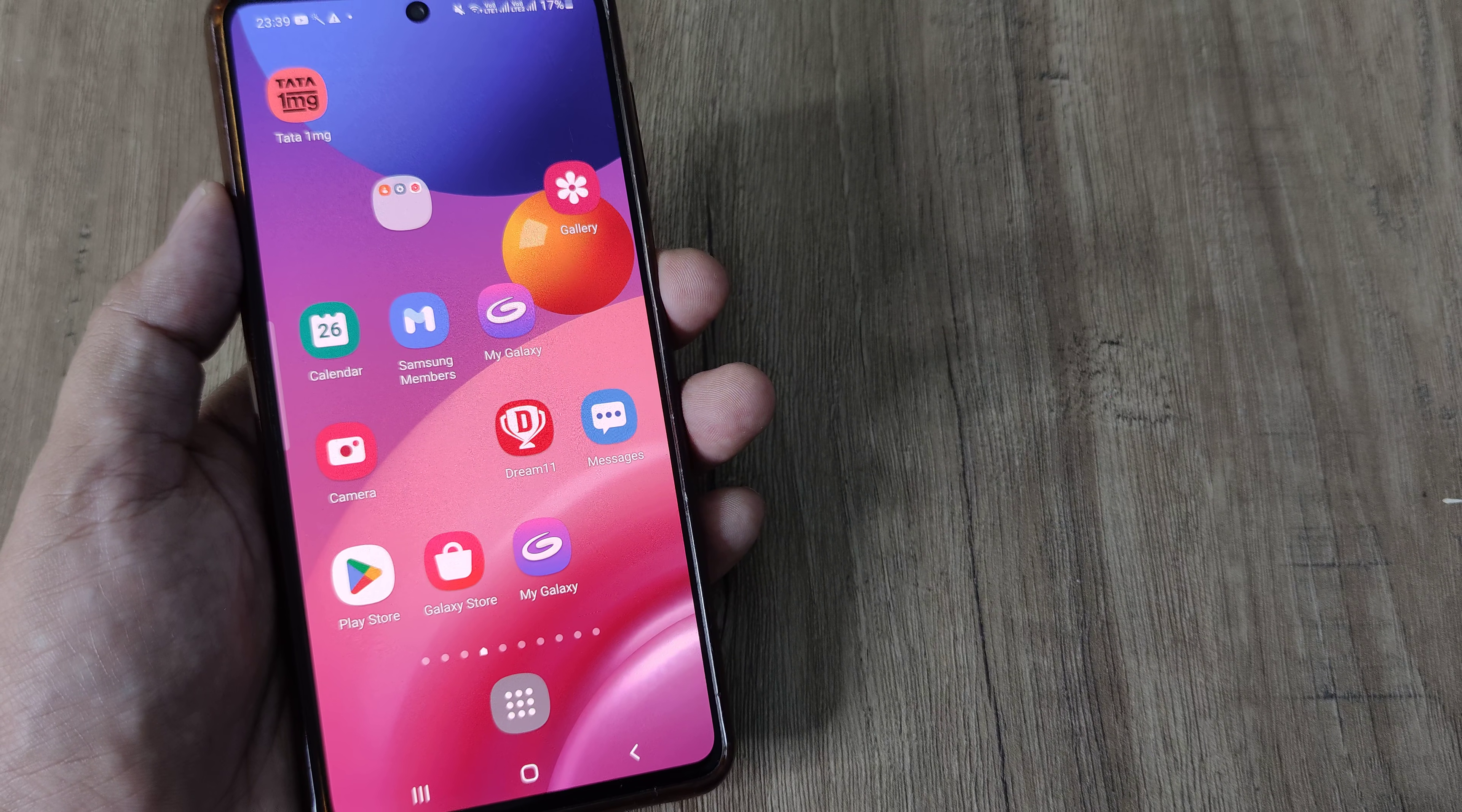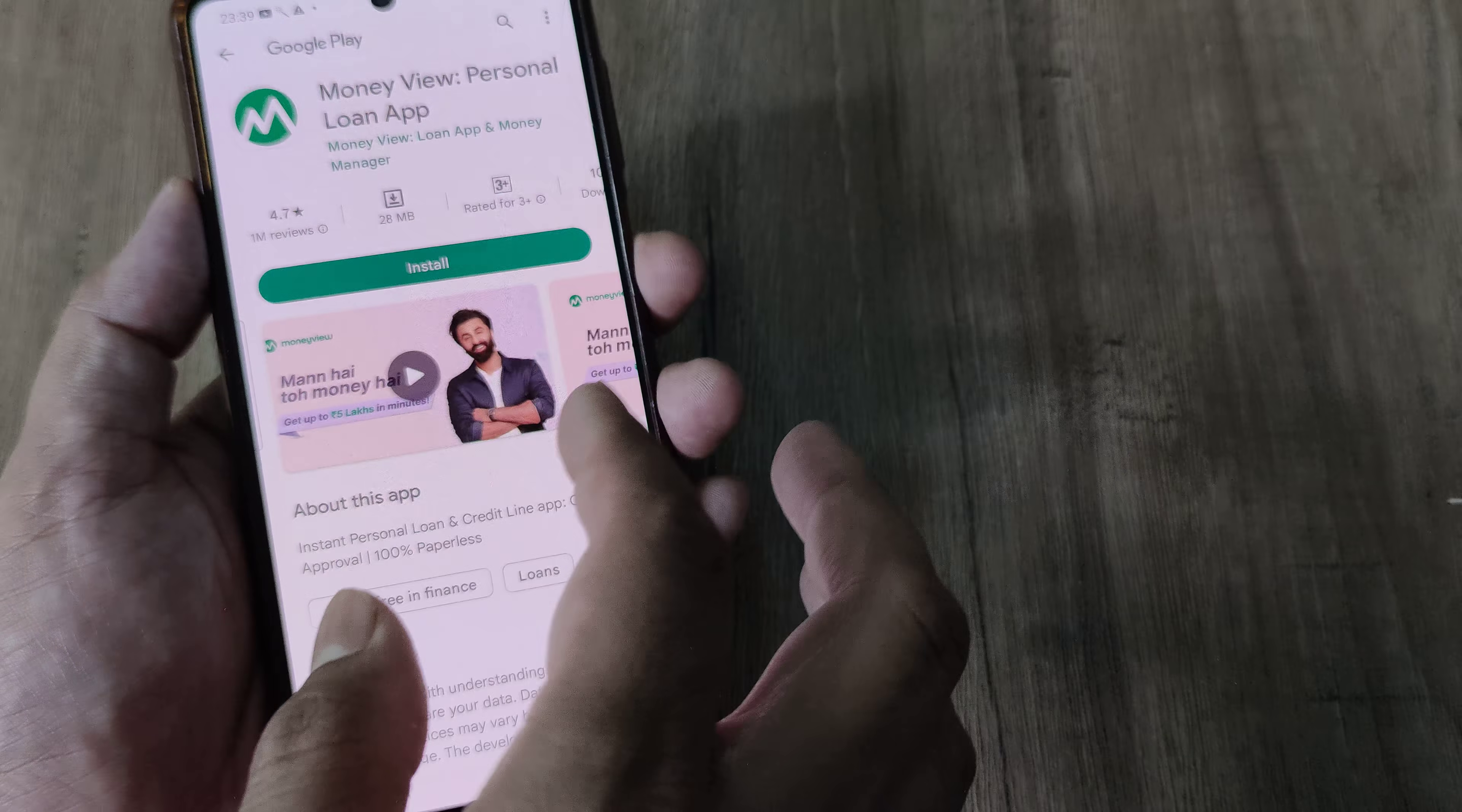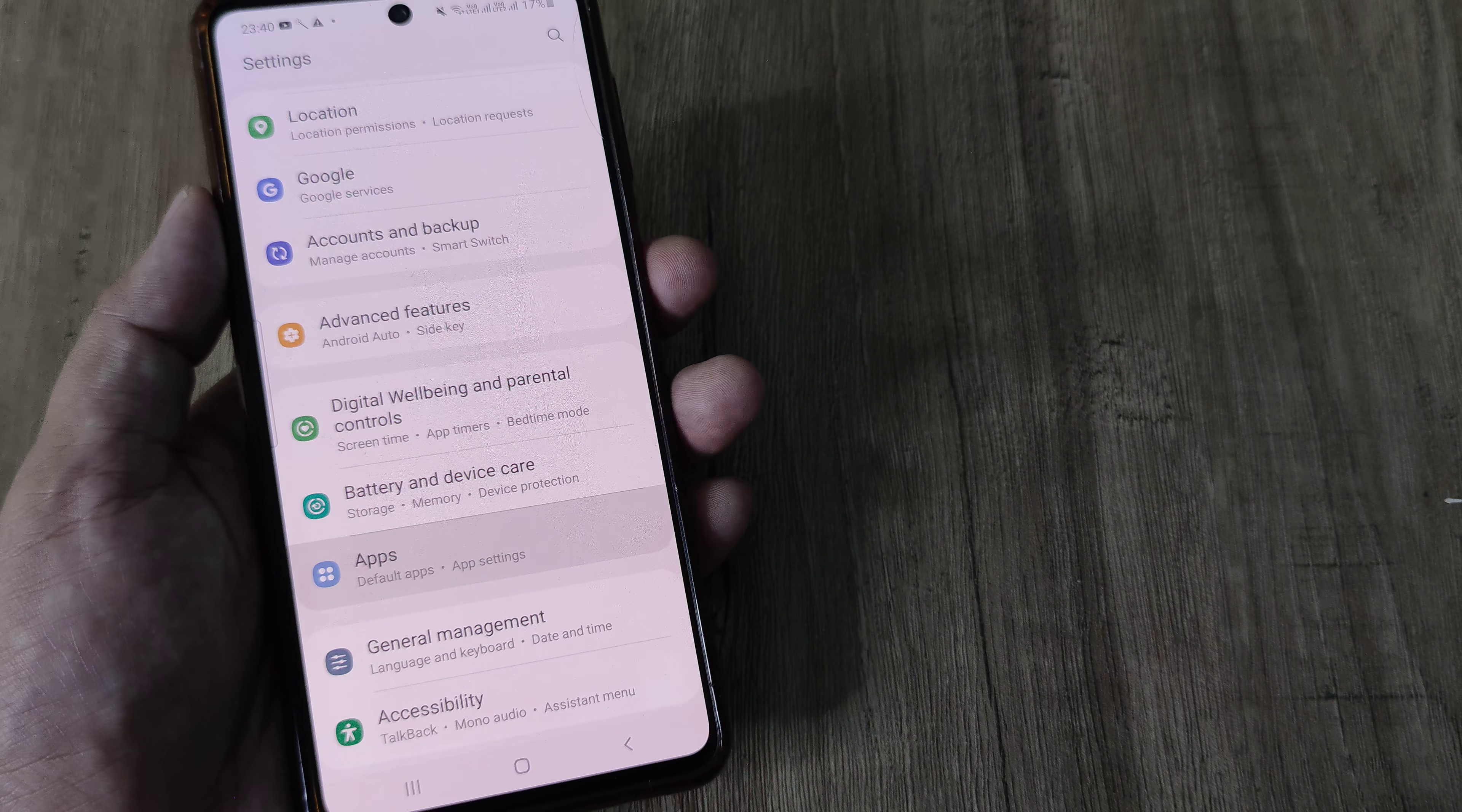In case if it isn't, then what I advise you to do is simply head towards the particular app inside the Play Store, go ahead and simply reinstall the app because that can work. Otherwise, what you can do is head towards apps, not towards notifications.